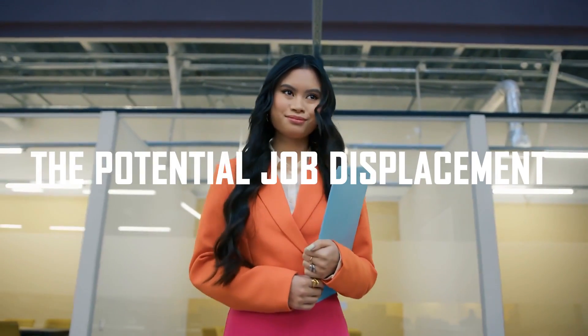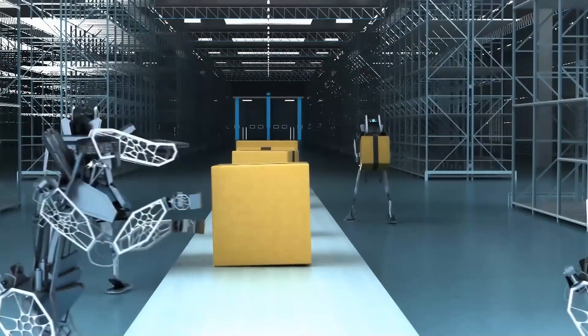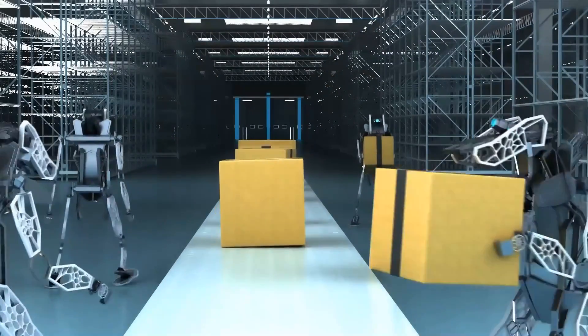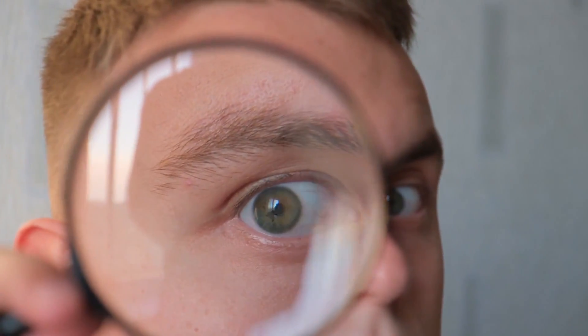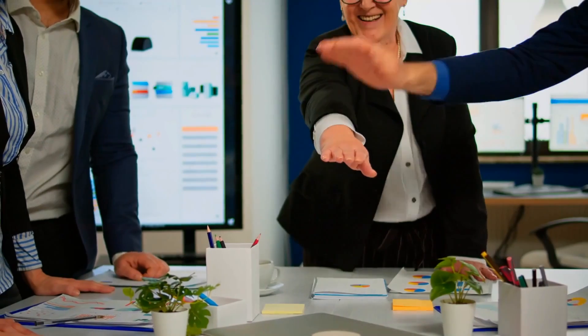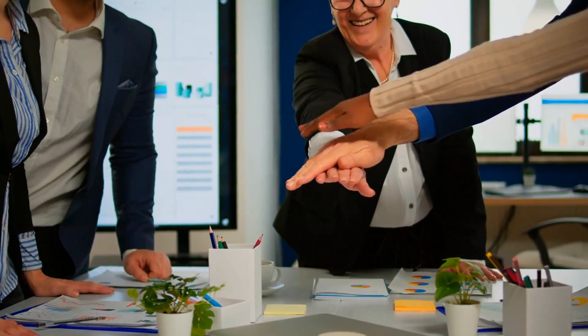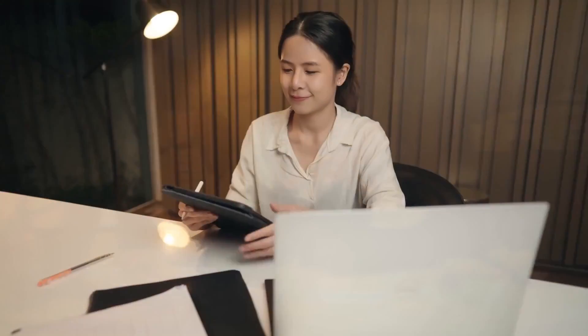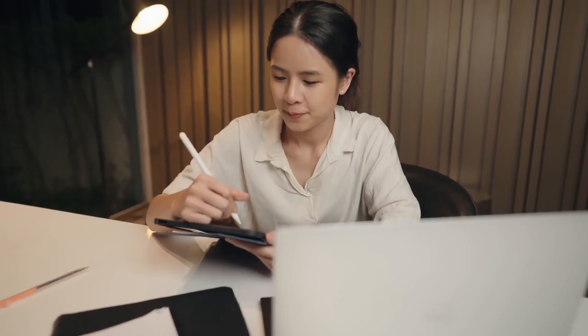The potential job displacement caused by AI is a concern that needs to be managed ethically. While AI can automate certain tasks, it is important to focus on reskilling and upskilling the workforce to adapt to the changing job landscape. Creating opportunities for workers to acquire new skills and fostering a culture of lifelong learning will be crucial in mitigating the negative impact on employment.